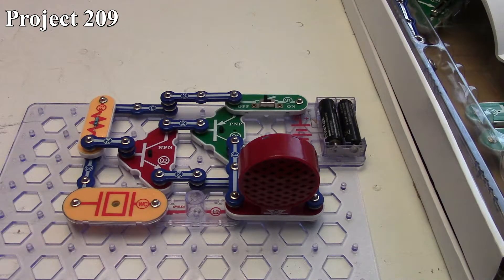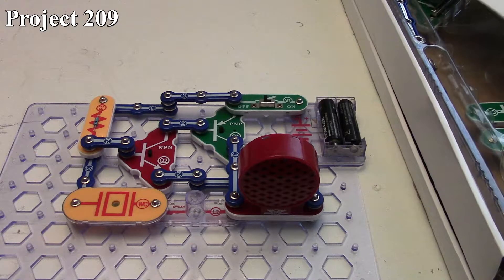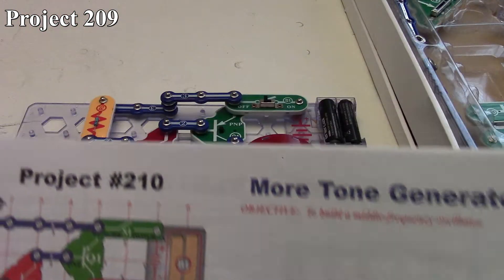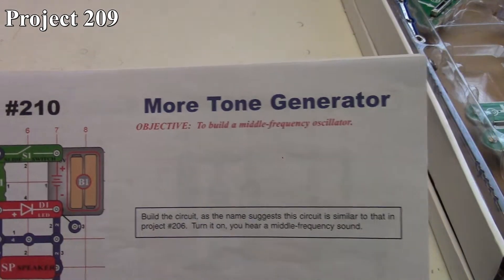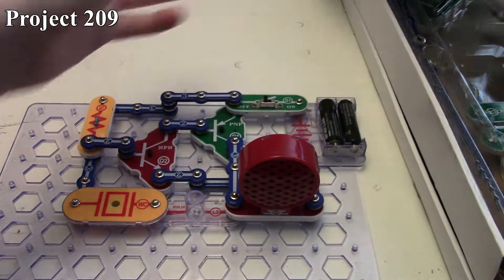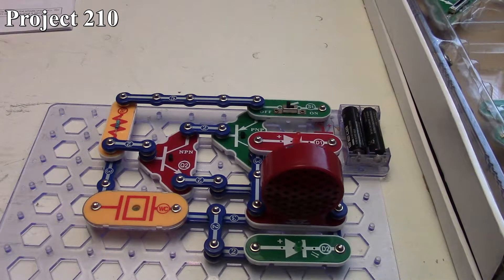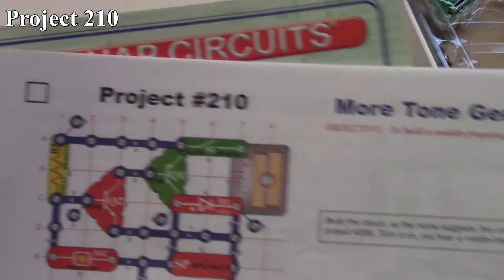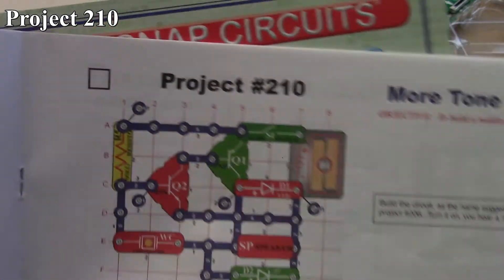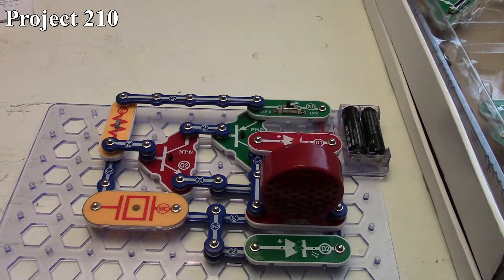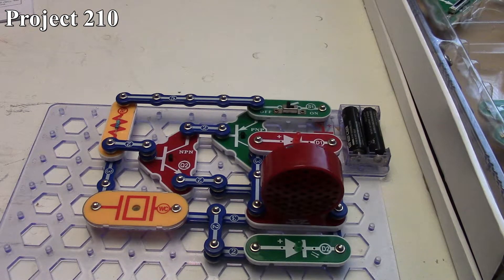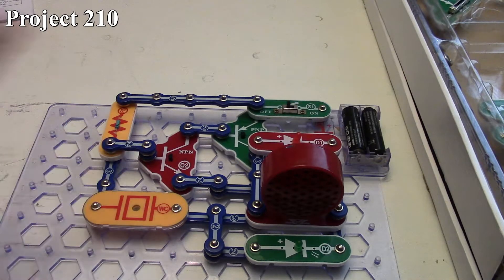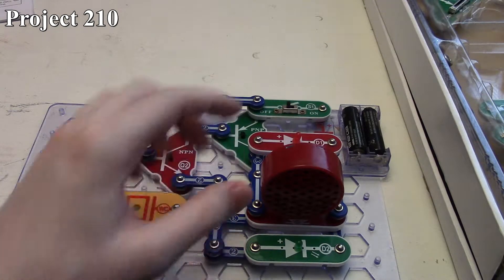That's it for projects 206 through 209. Now we're going to build project 210, which is another tone generator, basically a modified version of what we got here. That's what the circuit looks like in the book, there it is on the board. Essentially it's just a slightly reconfigured version of the original tone generator—we took the six-volt lamp out.